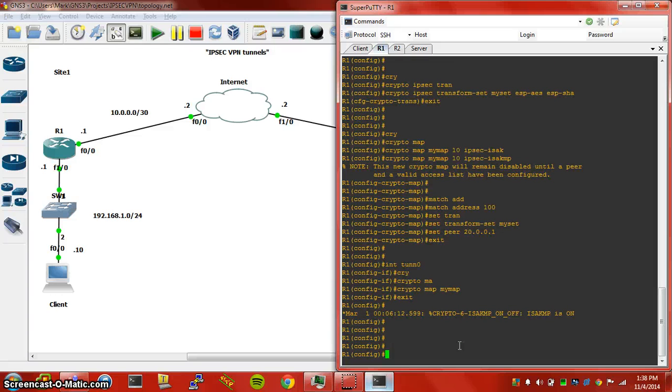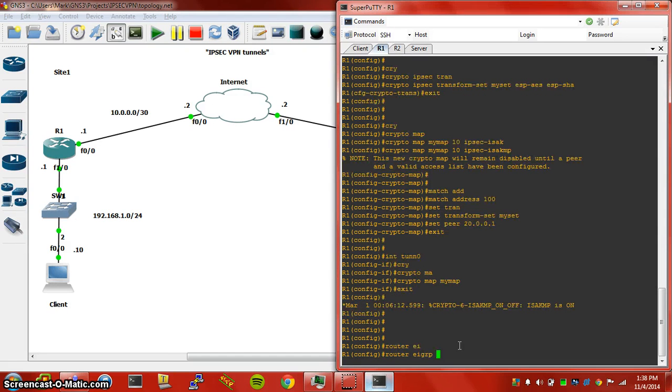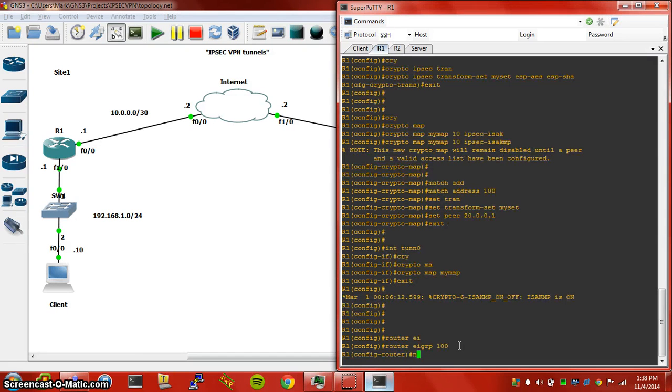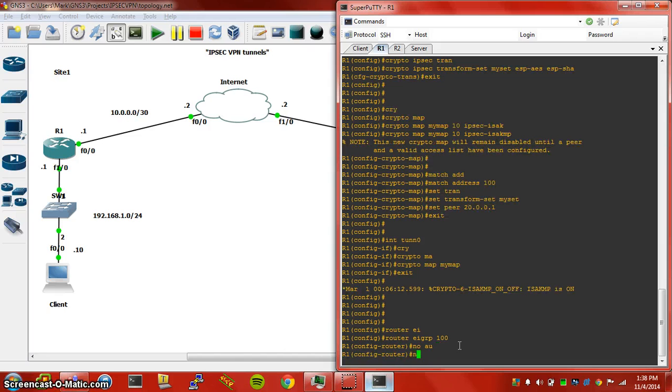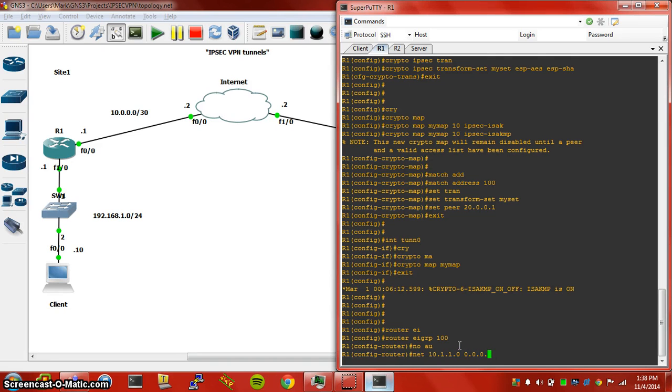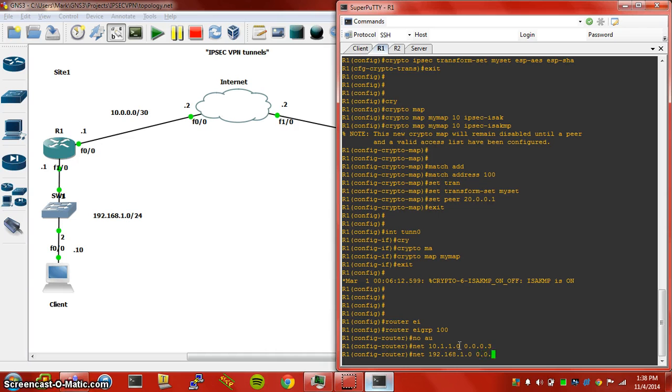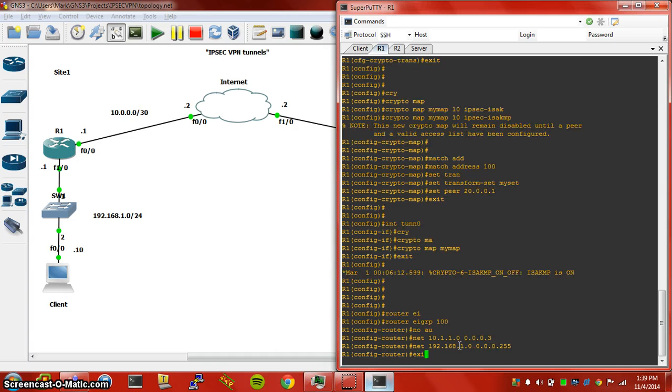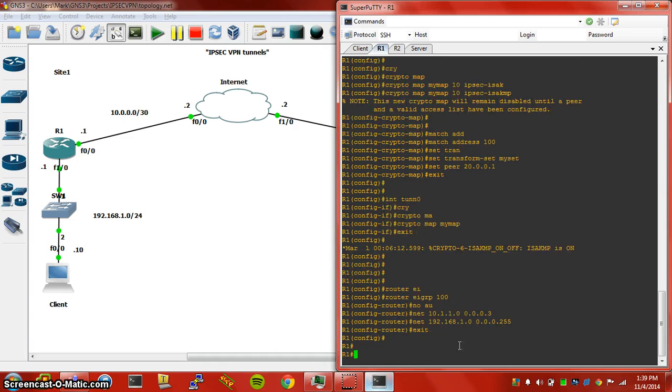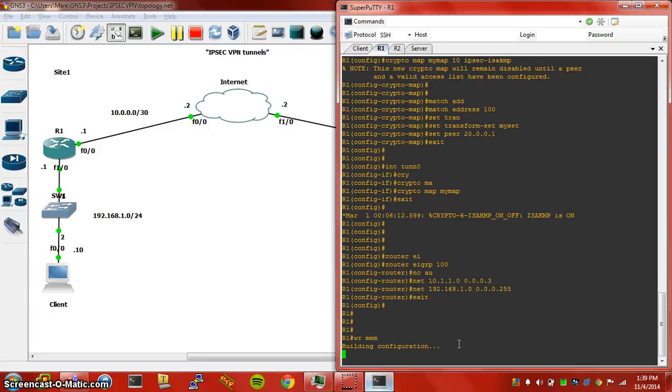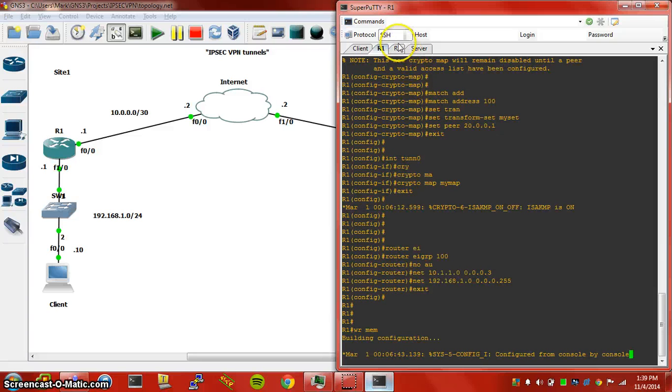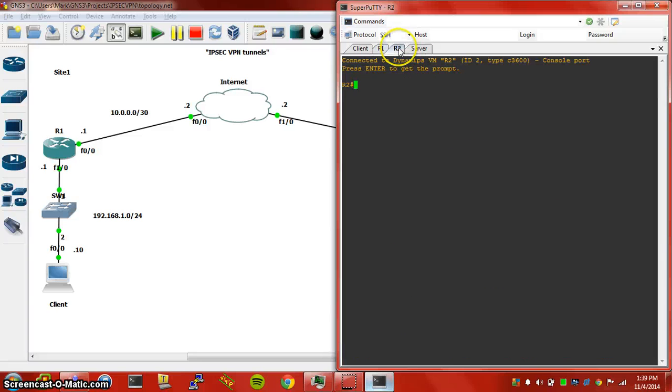That's going to turn on ISAKMP. We're going to use EIGRP as our IGP, and we're going to advertise our GRE interface, which is our tunnel interface, and we're going to advertise our inside interface, which is our 192.168 network. That should be good, and we're going to apply pretty much the same config over on Router2.